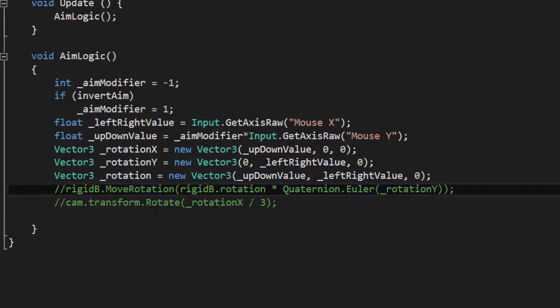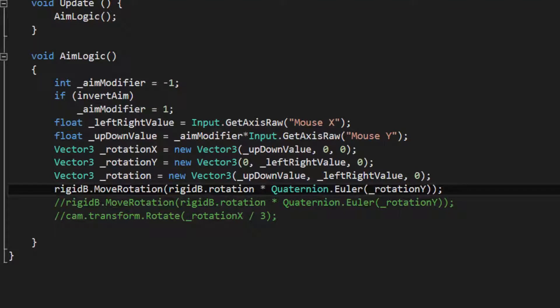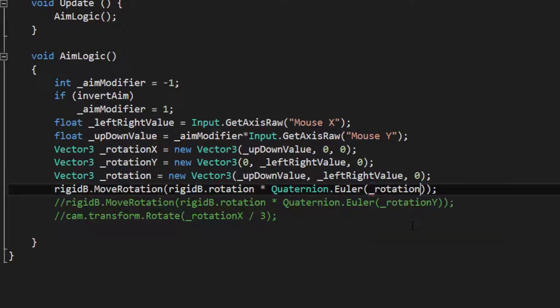Now I'm going to copy this, comment this thing out, and then instead of putting Rotation here, I'm just going to do Rotation, instead of Rotation y, Rotation. So let's see how this works.